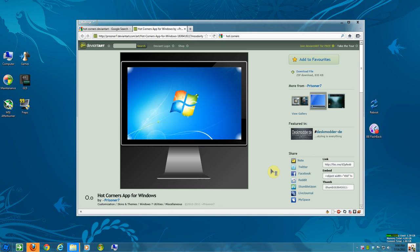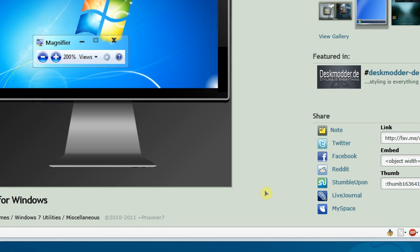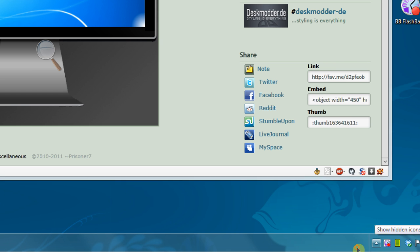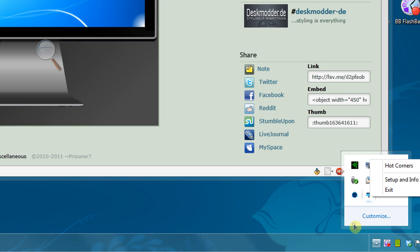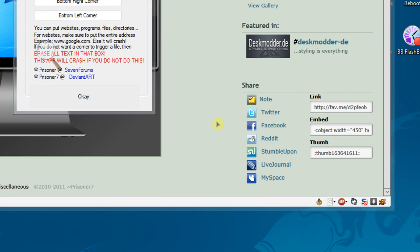It sits in your system tray. Where is it? Hello, magnifier. There it is. Okay, should be a little easier. Right here by Prisoner. And you go to Setup and Info.